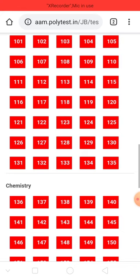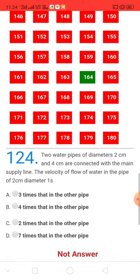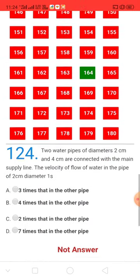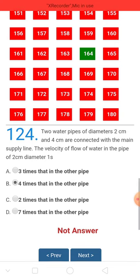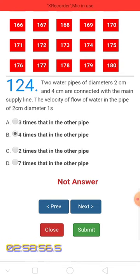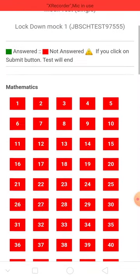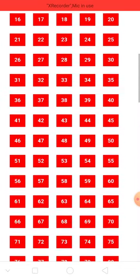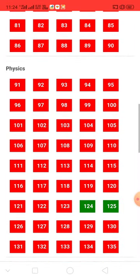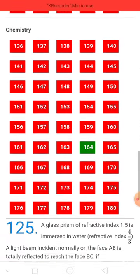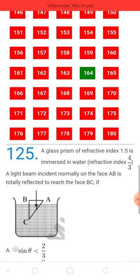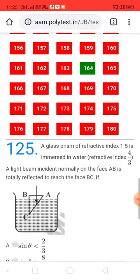If you click on question number 124, it will directly open question 124. Give your answer and then click next to go to 125. You can see question 125, and question 124 is already answered and selected.